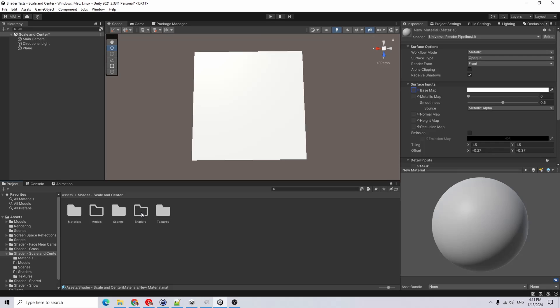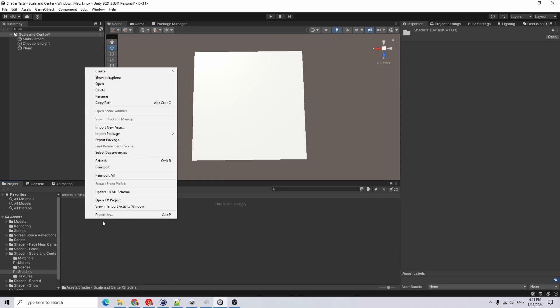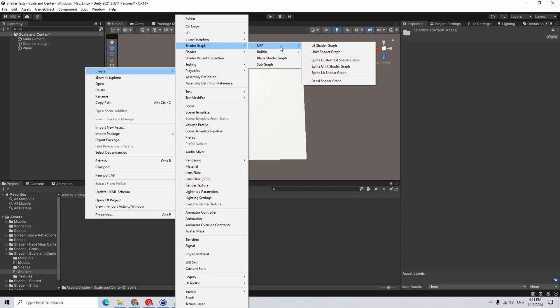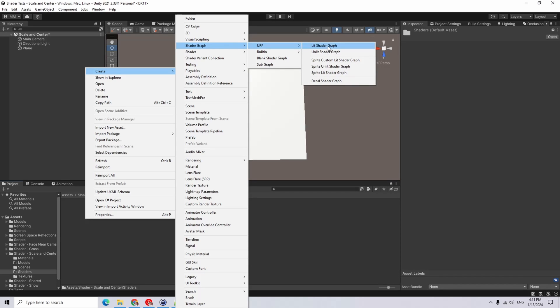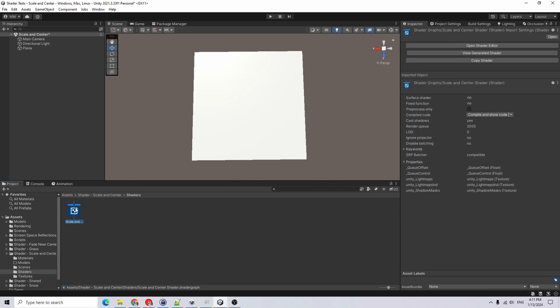Instead of doing that, I'm going to go into my shaders folder, right-click, go to create shader graph. I'm using the universal render pipeline and I'll just choose lit shader graph. I'm going to call this scale and center shader, and then I'll open up the graph.